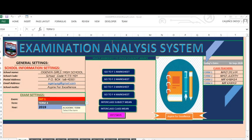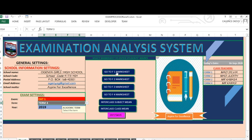When you look at this particular sheet, you are able to see a very nicely designed form. This is the dashboard for this simple system in Excel. You are able to see buttons here for some particular classes — form one mark sheet, form two mark sheet, form three mark sheet, form four mark sheet. Those are the mark sheets for those classes.